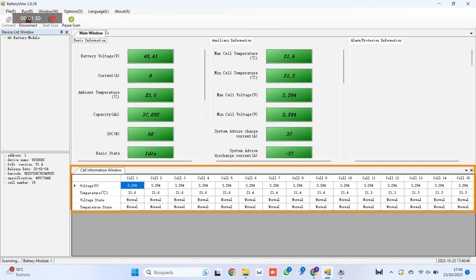3. Cell information, in the lower part we have individual data of each cell that composes this battery. We will be able to observe the voltage of each cell, its temperature, the current voltage status and its temperature again.